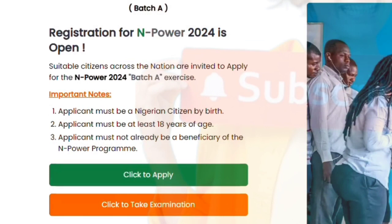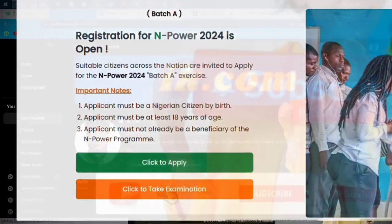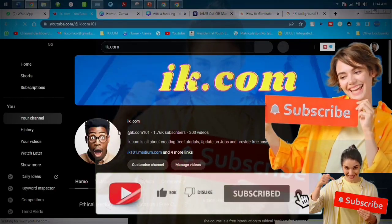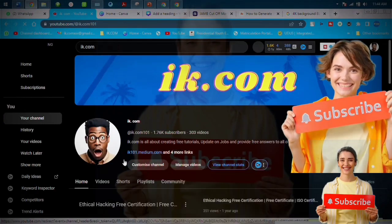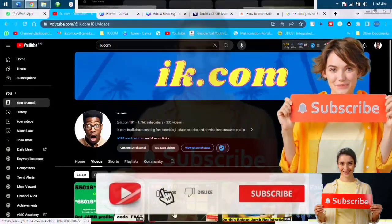Registration for EMPIR 2024 is open. Suitable citizens across the nation are invited to apply. Applicants must be a Nigerian citizen by birth, must be at least 18 years of age, and must not already be a beneficiary of the EMPIR program.